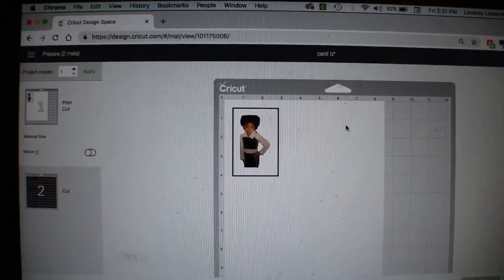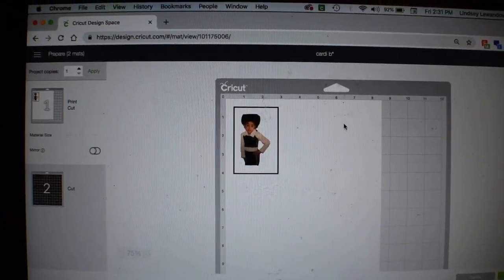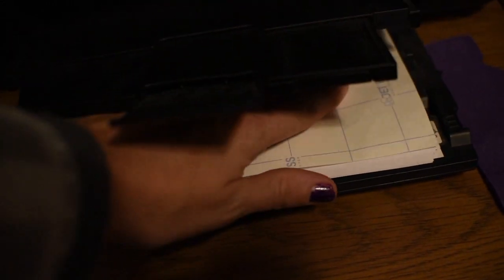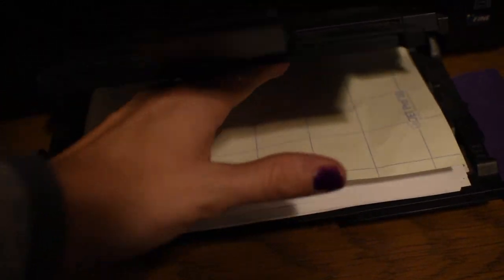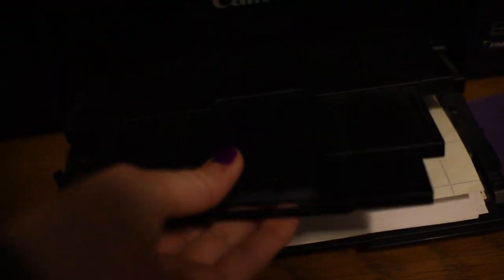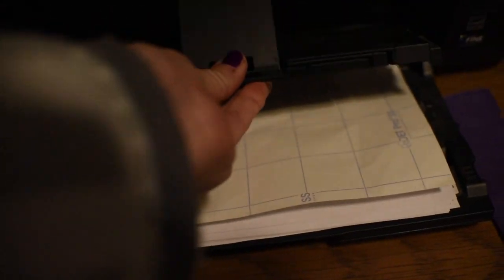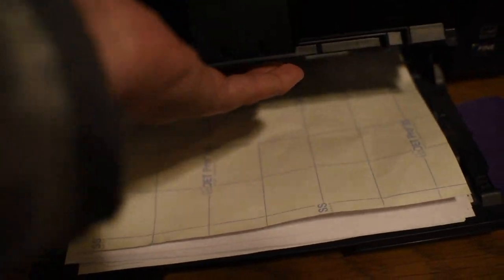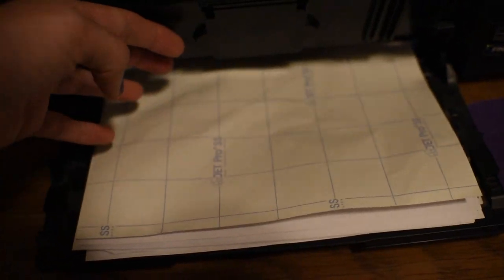This is printable heat transfer vinyl paper. I'm going to put the paper into my printer. I'm using the Jet Pro SS, which is specifically for white shirts. They do have a different kind for dark shirts, but this is specifically for light colored shirts.